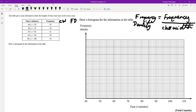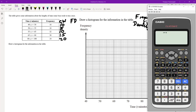The class width is easy: you just do 50 minus 40 which is 10, 55 minus 50 which is 5, 65 minus 55 which is 10, 80 minus 65 which is 15, and then 100 minus 80 which is 20. Then on a calculator we're going to do the frequency divided by the class width.